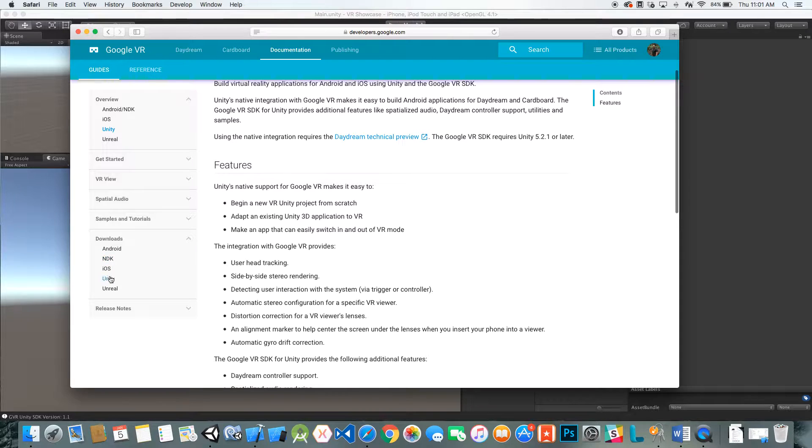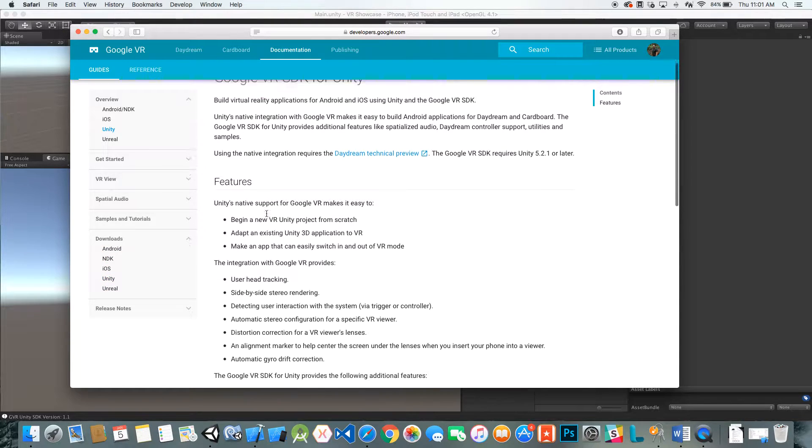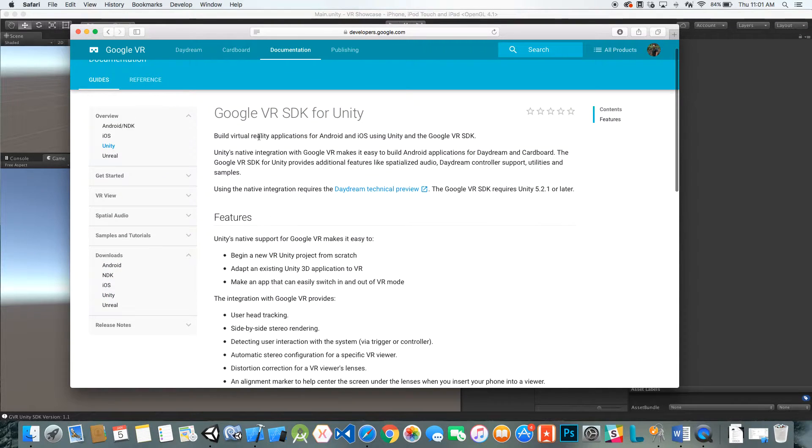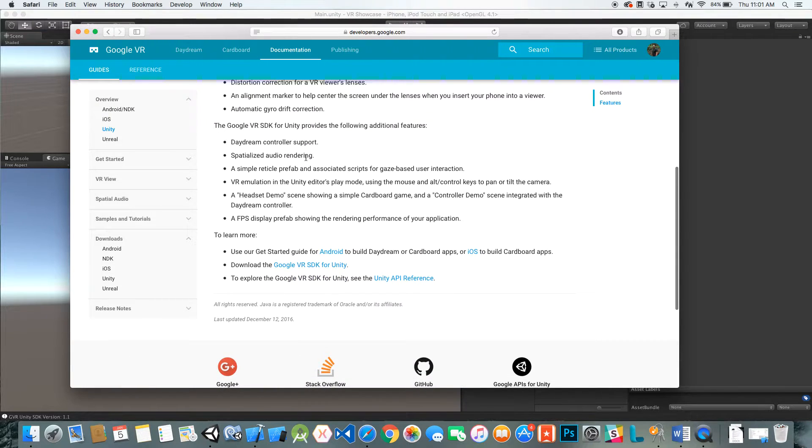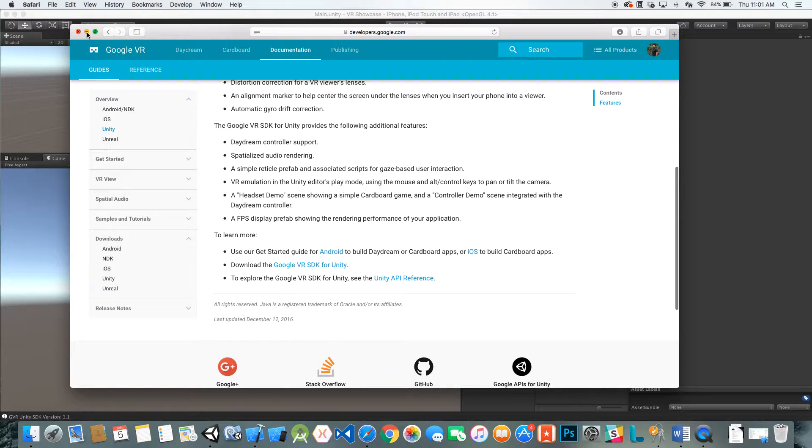They have a couple different downloads for Android, NDK, iOS, Unity, and Unreal. Of course we're using the Unity one. You can see all their features and everything, and then right here you can click Google VR SDK for Unity.